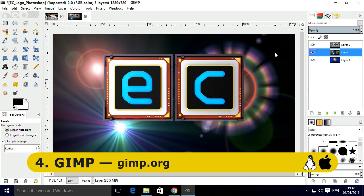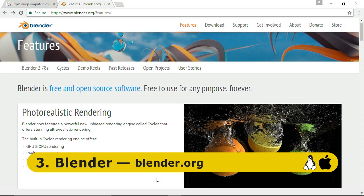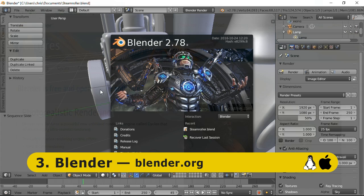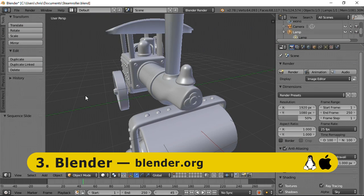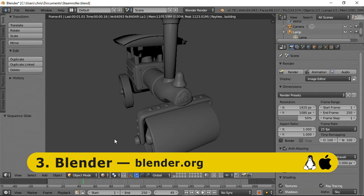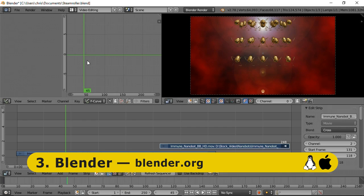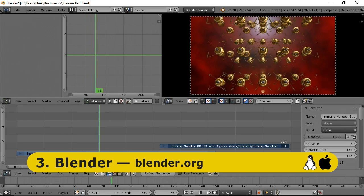Taking the bronze medal at number 3 on our list is Blender, a superb open source 3D modeling package available from Blender.org. Right now I have very little personal experience with Blender, but I know it can be used to produce fantastic CG images and animation, as well as to make objects for 3D printing. Blender even features an integrated compositor and a basic video editor, so it really does offer a wealth of functionality.